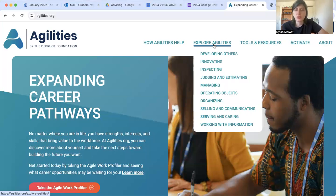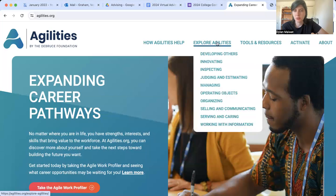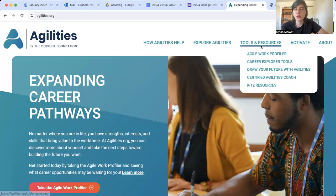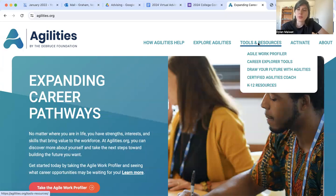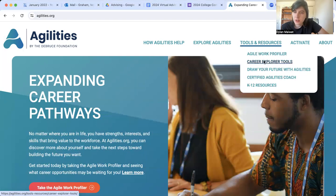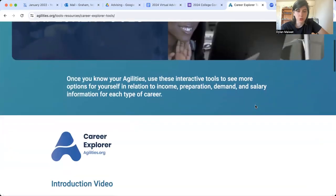Agilities is most beneficial to younger students — those who may not yet know what their strengths or weaknesses are. If you want to learn more about your own skills, we could explore agilities. But for now, I want to look at what will be most beneficial to students who are about ready to go to college. So I'm going to go to the Tools and Resources tab and look first at career explorer tools.